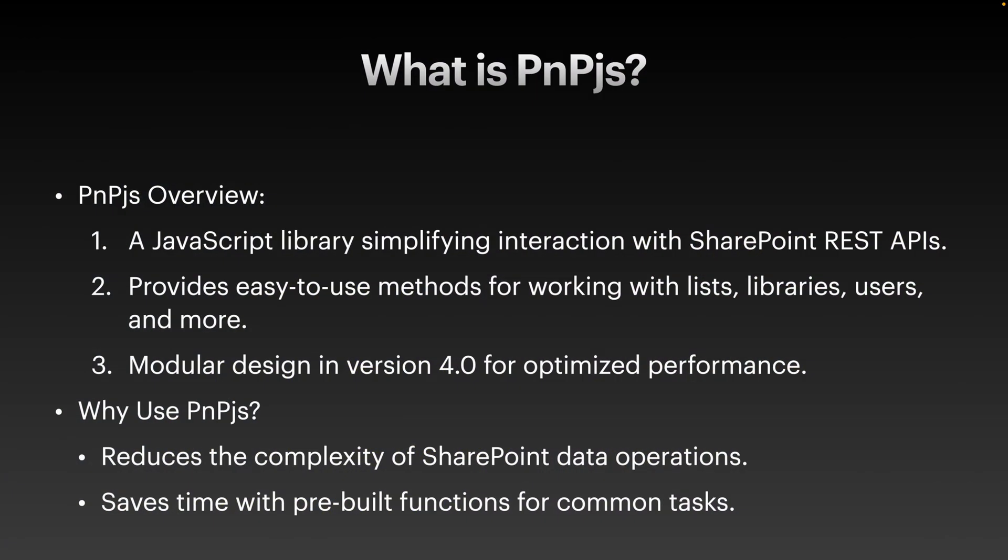Before diving into the code, let's understand what PNP.js is. PNP.js is a JavaScript library designed to simplify interactions with SharePoint REST API. It provides a clean and intuitive way to perform operations like accessing lists, libraries, users and more. The latest version 4.0 introduced modular imports, allowing you to include only the parts of the library you need, which optimizes the performance.